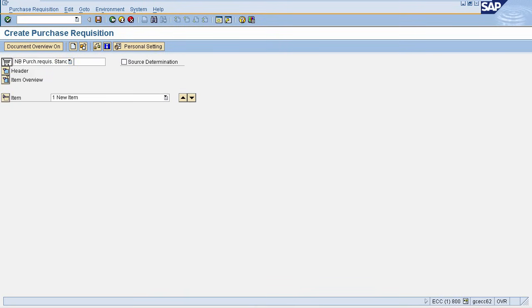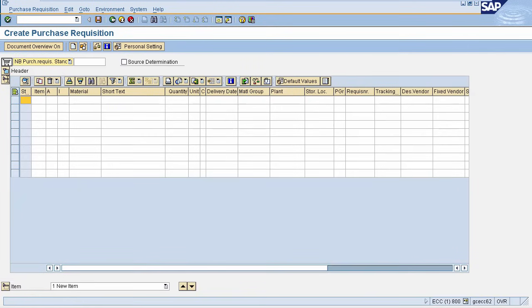Now in Item Overview, you need to enter your details. You need to enter your material for which you are procuring, quantity, your unit of measure of quantity, expected delivery date for your material.